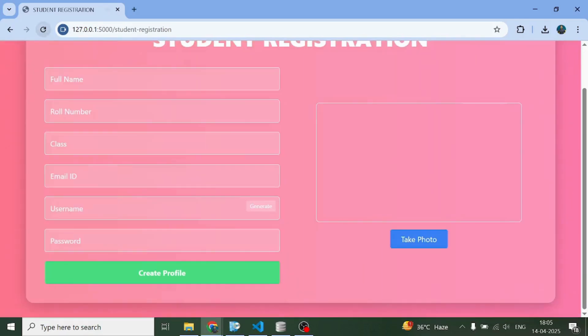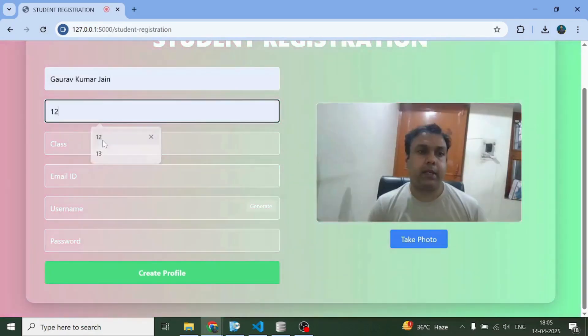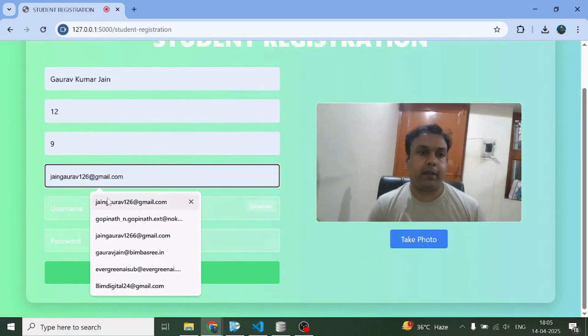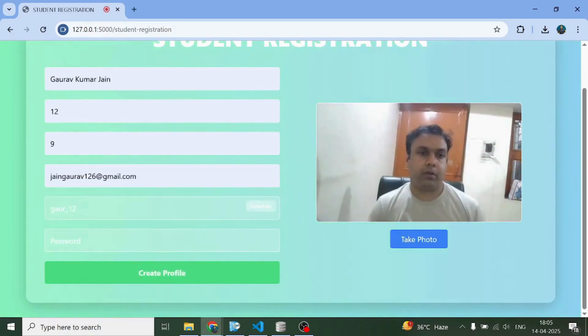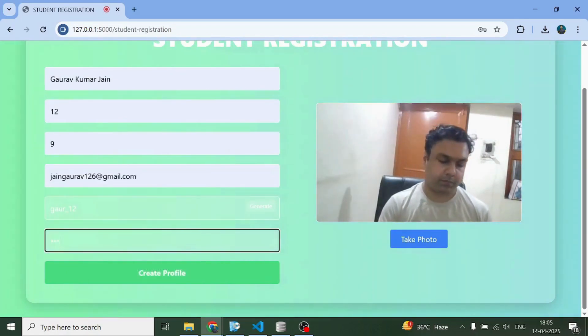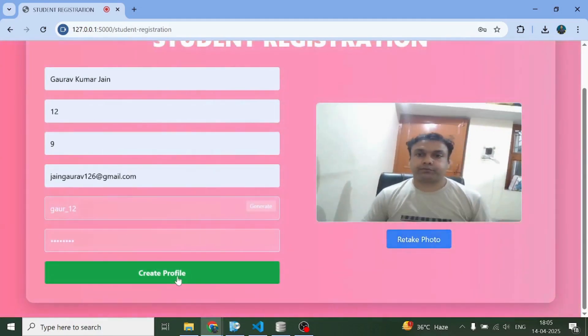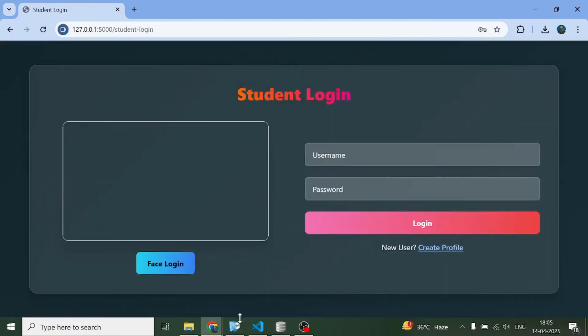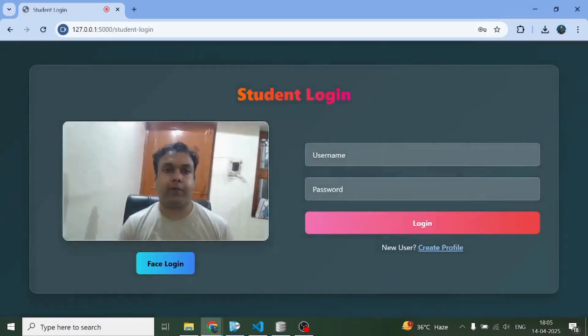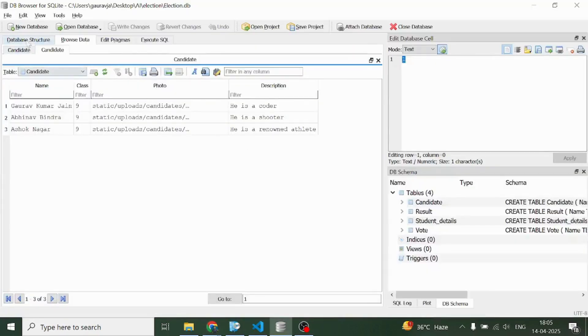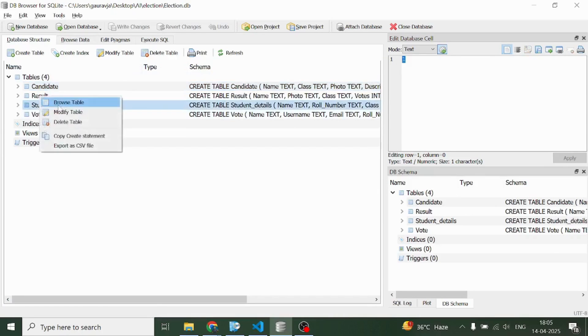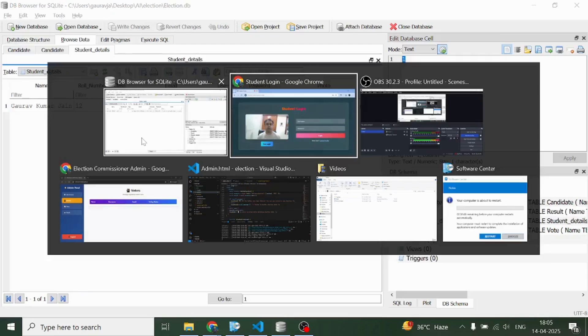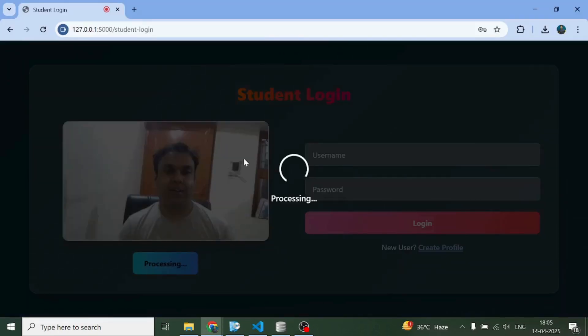It's time for us to create some profiles. I already have this information stored over here. Let me just refresh this page and quickly create one profile. I've created a profile and now if I come here in this table named student details, I can see Gaurav Kumar Jain's profile.